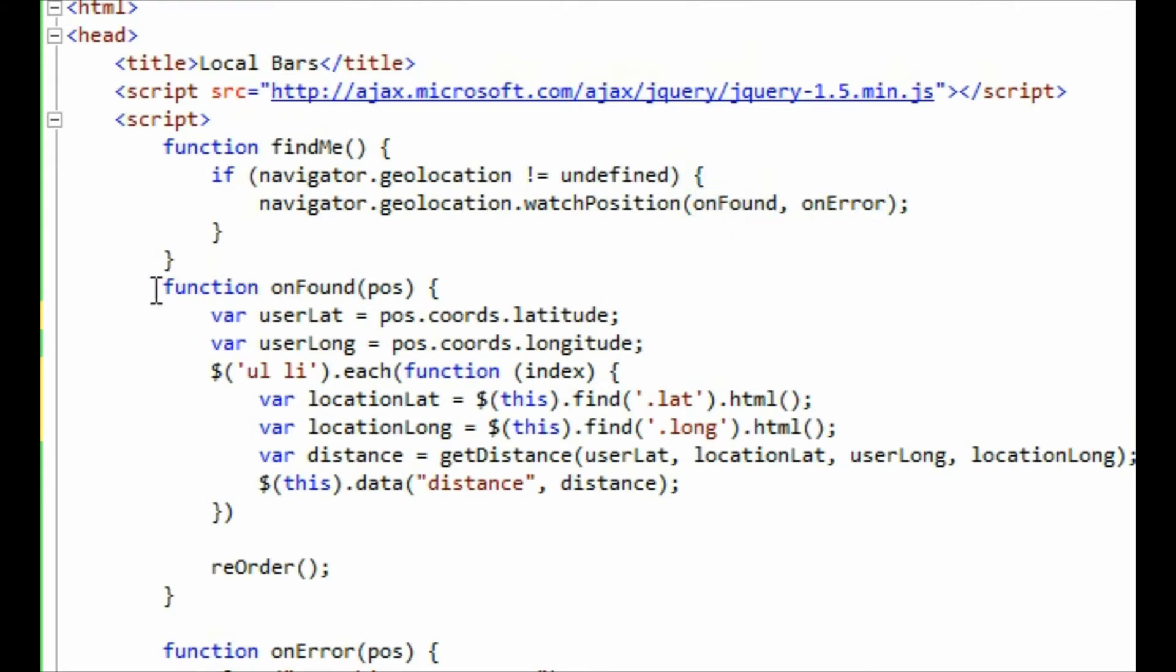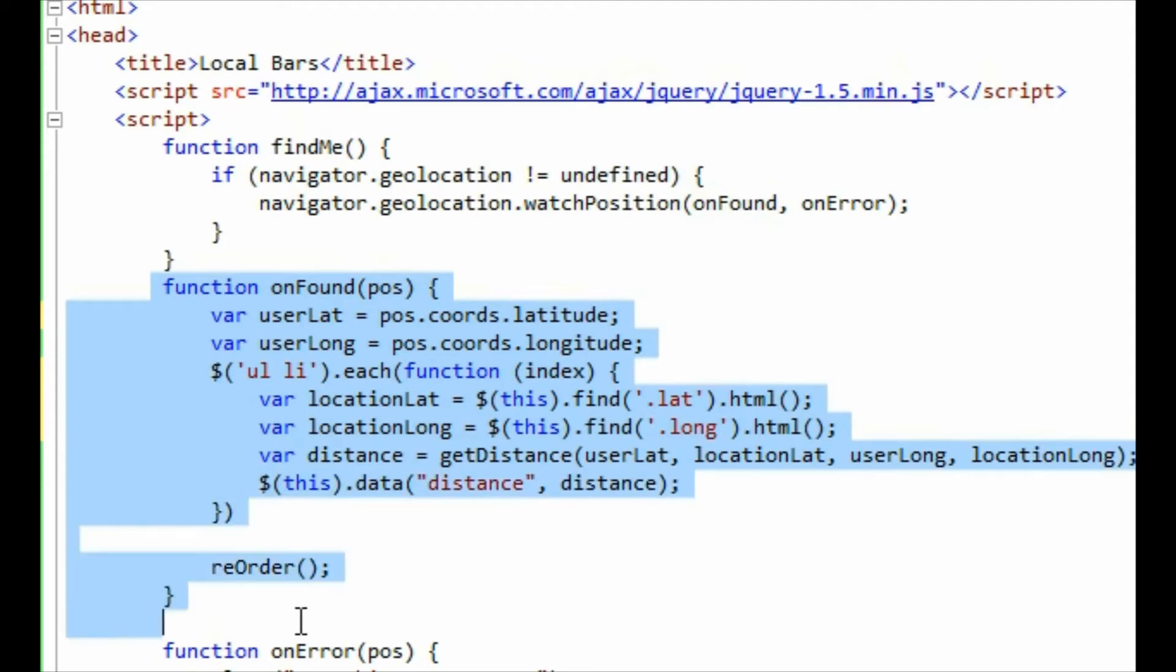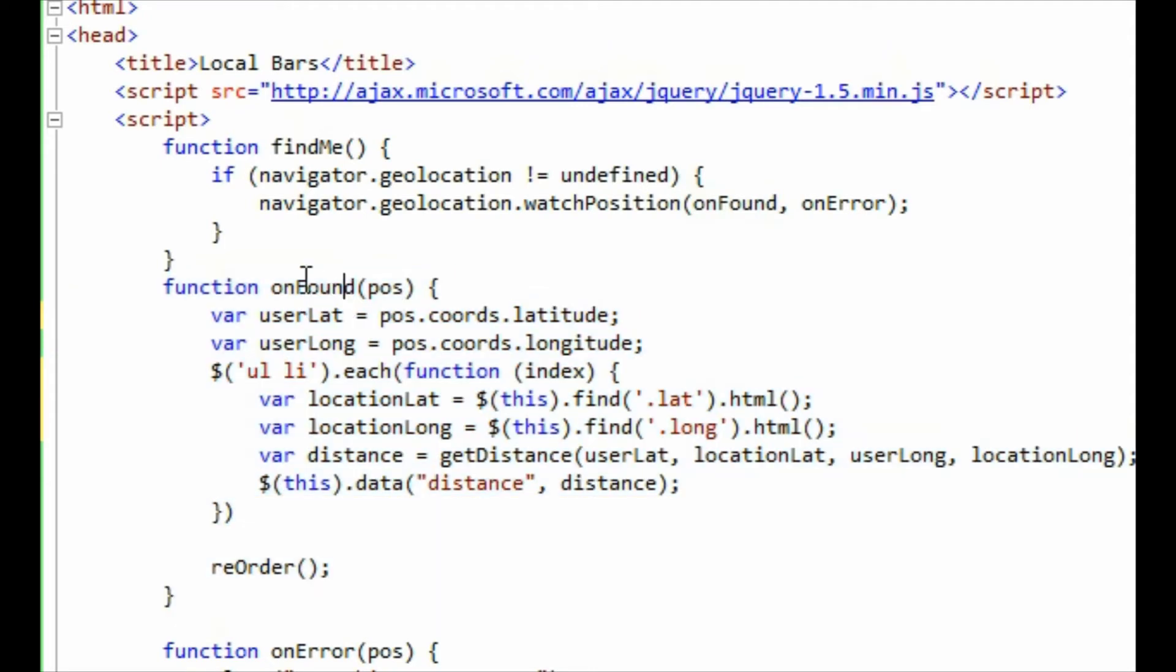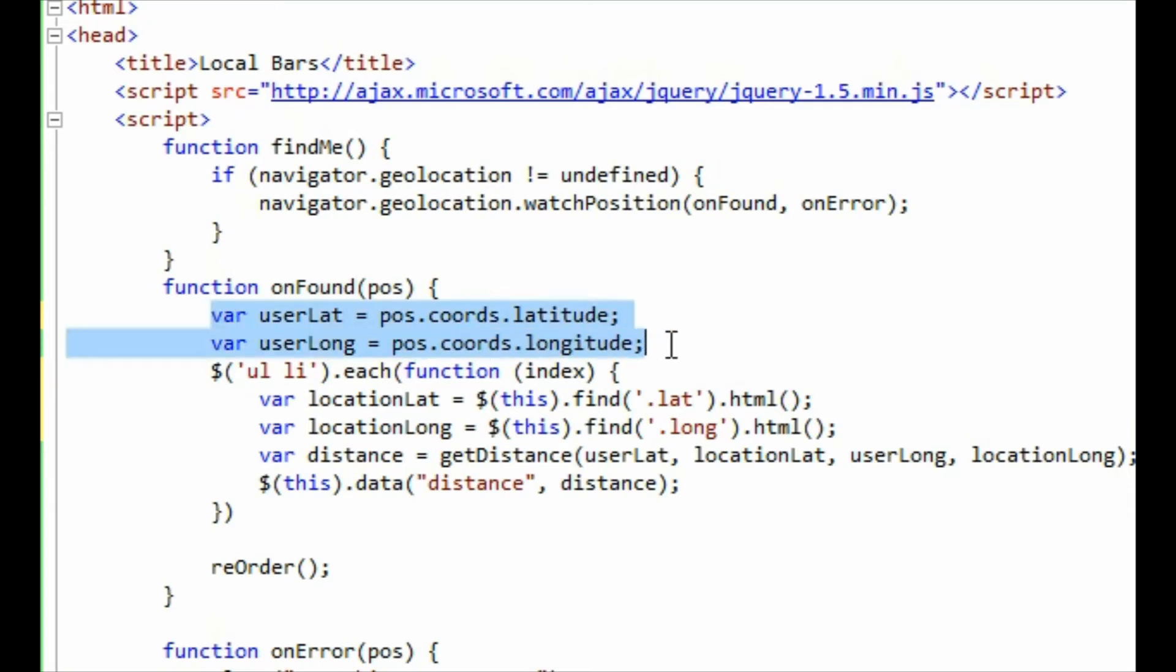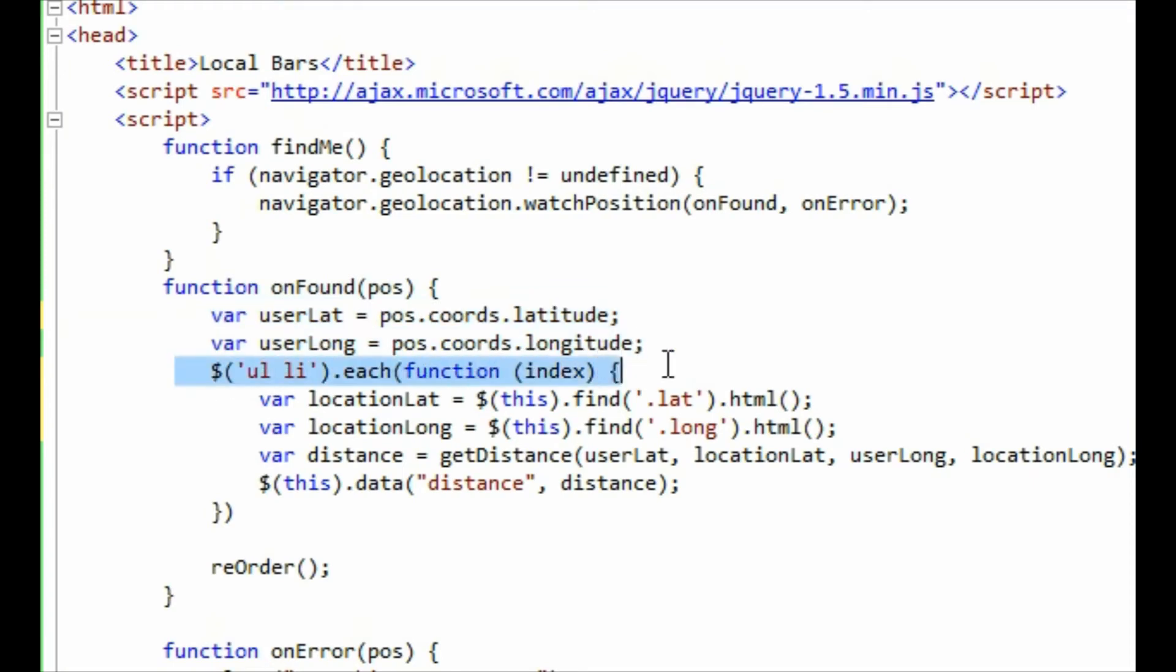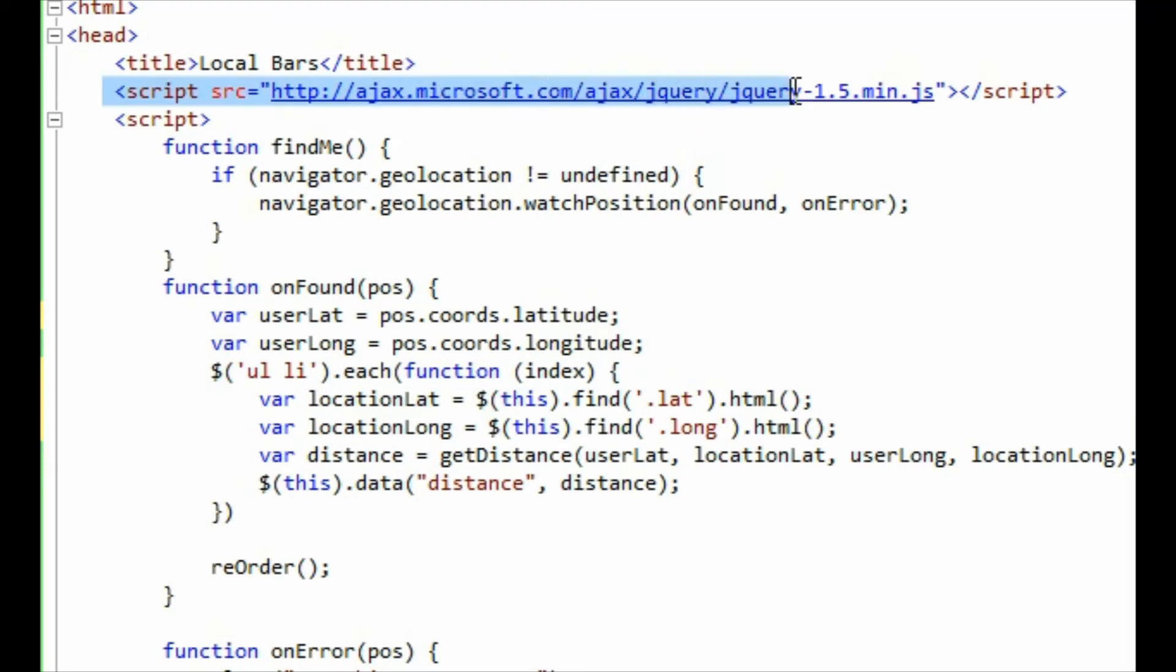So the onFound function, once the watch position has found a position, it will call this function and it will pass in the object pos. Pos contains all the coordinates, the latitude and longitude which is found. So I just capture these two here into the userLat variable and userLong variable. And then for each of the elements inside the UL, I'm using jQuery here. I added a reference to jQuery at the top to the Microsoft CDN for jQuery.